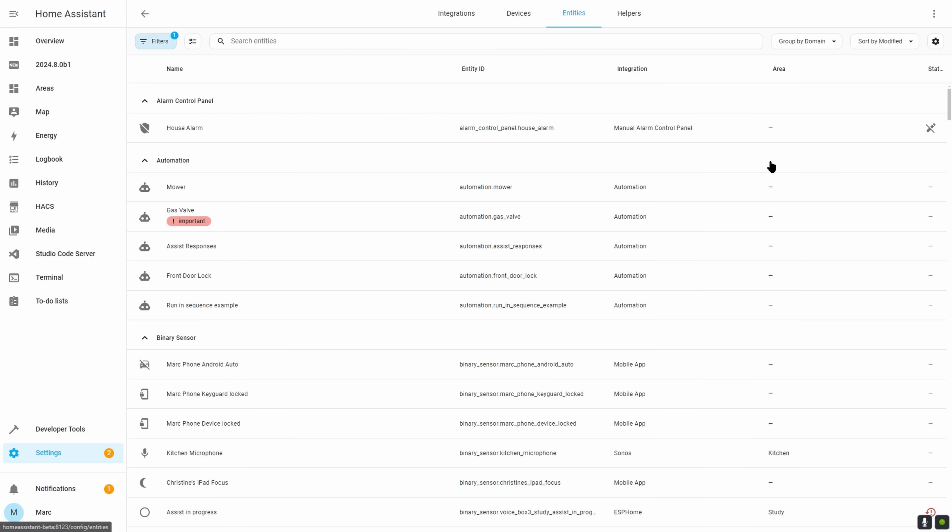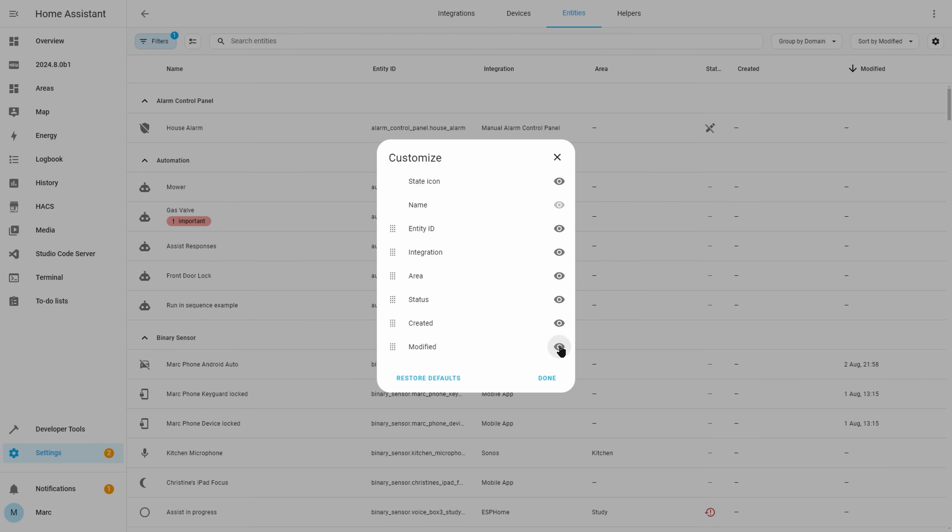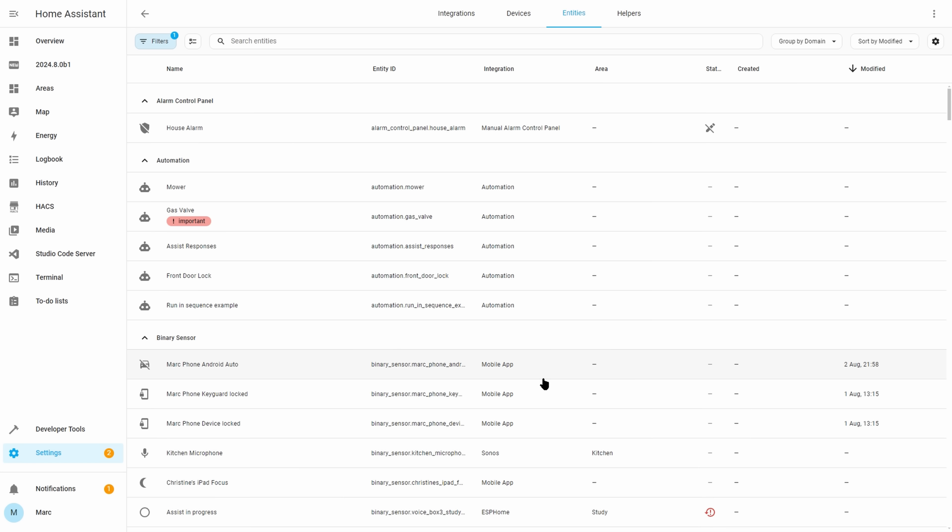The next change is a little addition to the recent data table improvements which now allows you to sort by date modified or date created. I could see this being quite useful for finding all of the recently updated entities and also maybe even clearing out some of the old unused ones. You just need to go to the cog in the top right and make sure that those fields are visible by clicking the little eye icon. You'll have to do it separately for the devices and the entities tables.